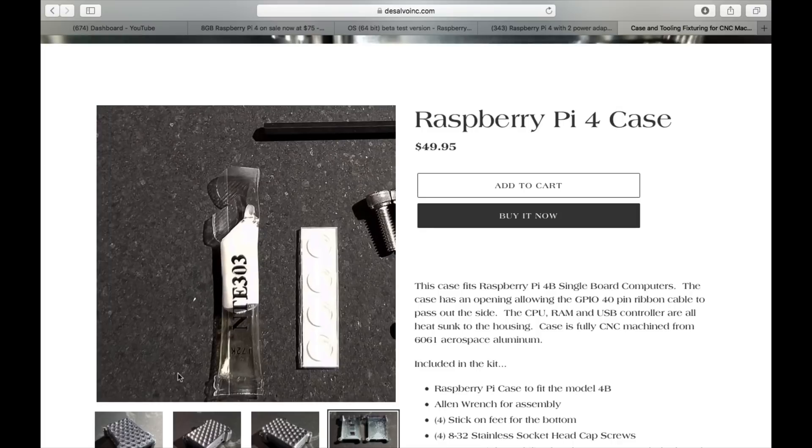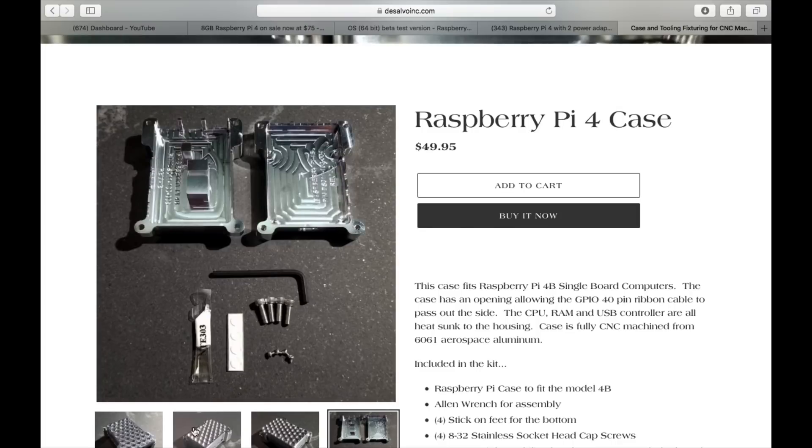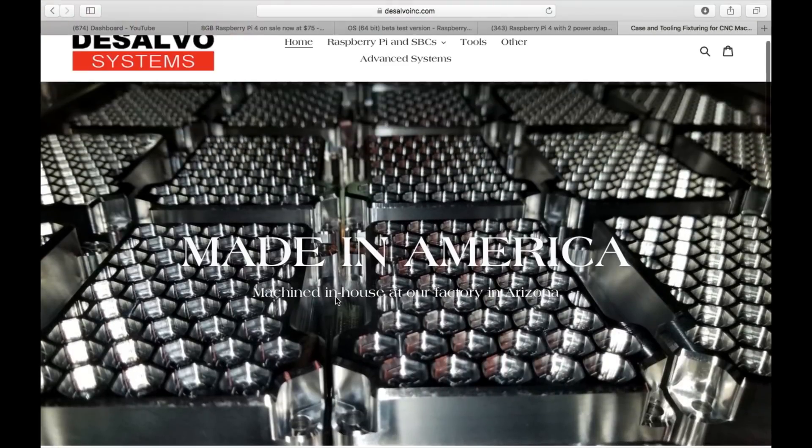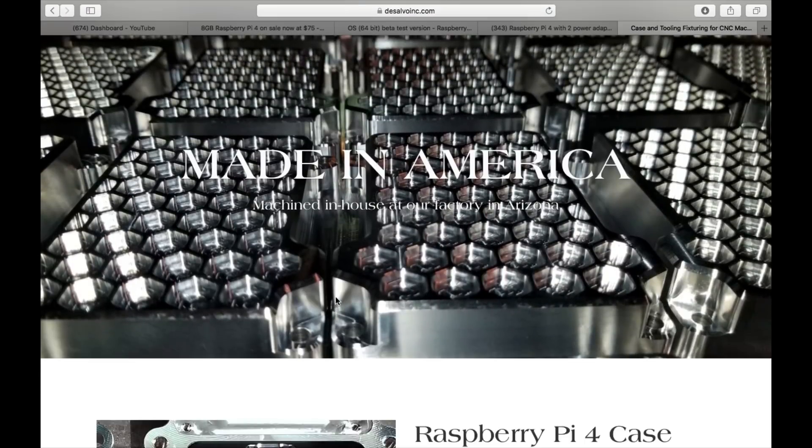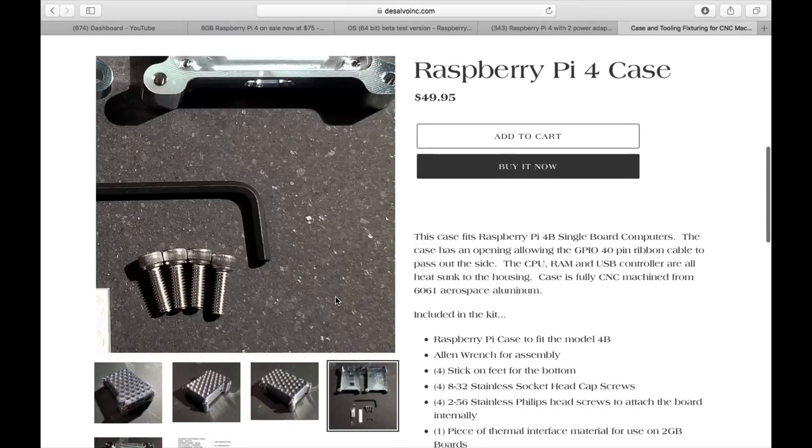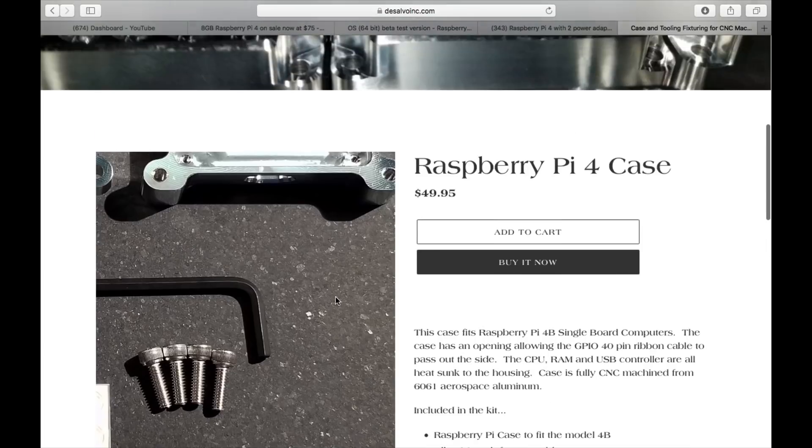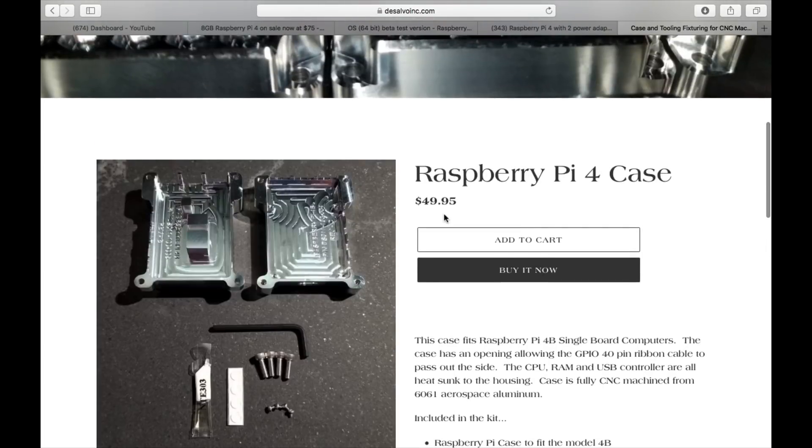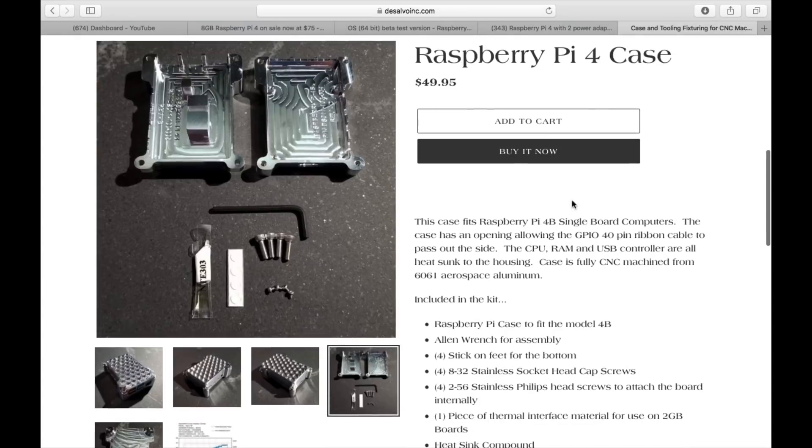So yeah, definitely interested in that. That looks very exciting. It's not cheap, but it looks like a very premium product. $49.95 probably is cheap for a machined piece of aluminium.